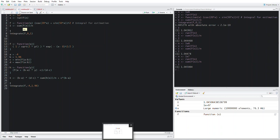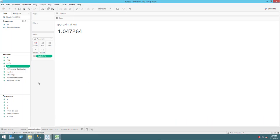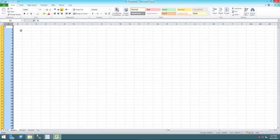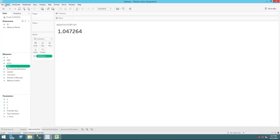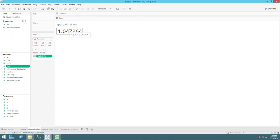There are techniques to reduce variance in your sampling. But today I'm just showing you how to replicate this in Tableau — you increase the sample size, refresh your estimation, and the number gets very close to the actual integral value.